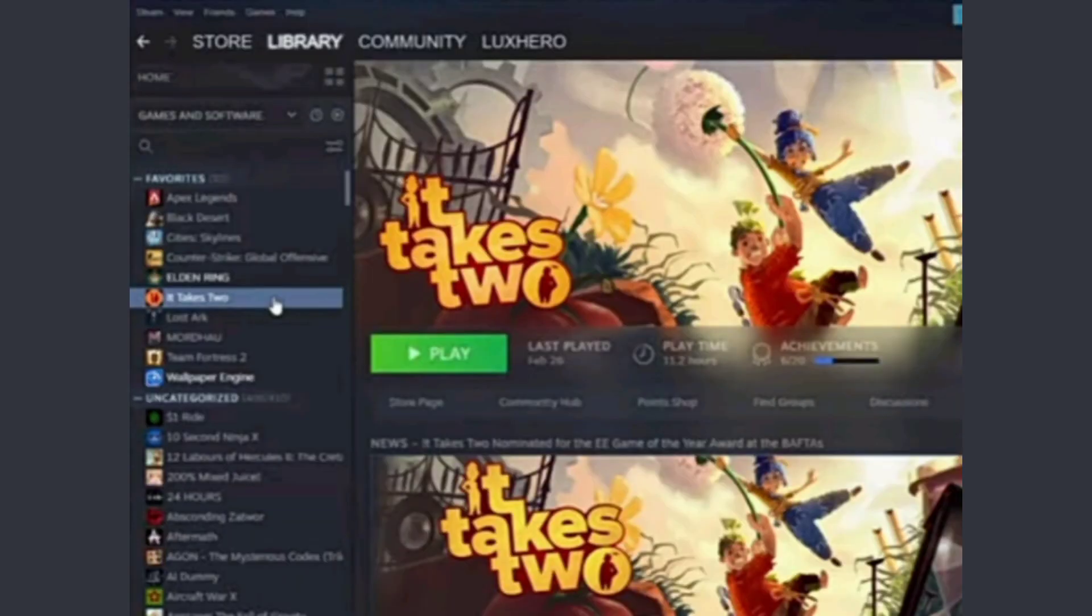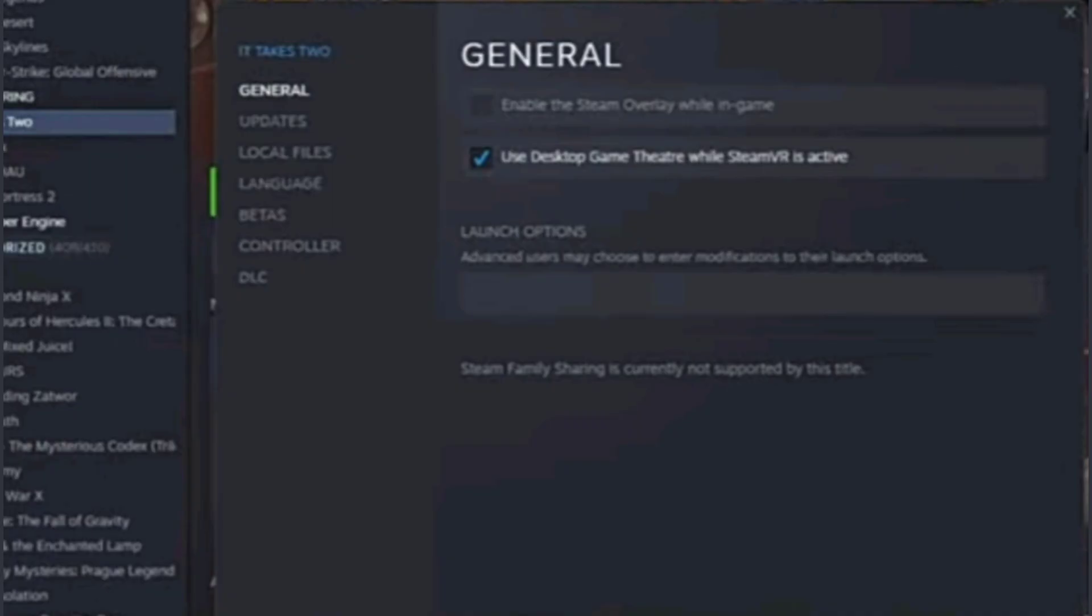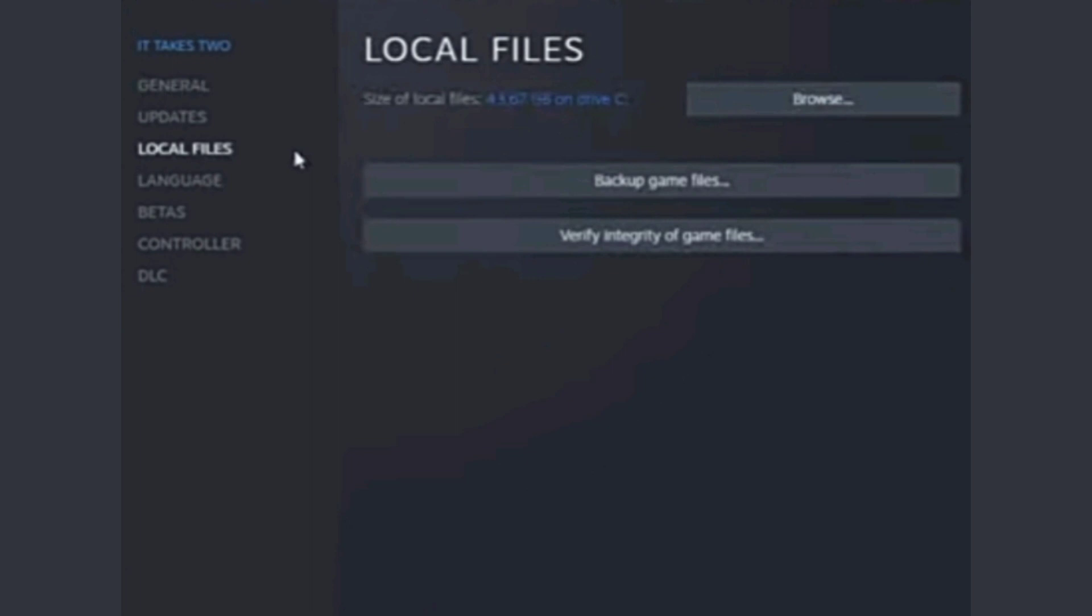Once you're done, you have to right-click on any of the games for which you want to delete cloud saves, then right-click on it, then click on Properties. Here click on Local Files, and now here you have to click on Browse. It will take you to your gallery.